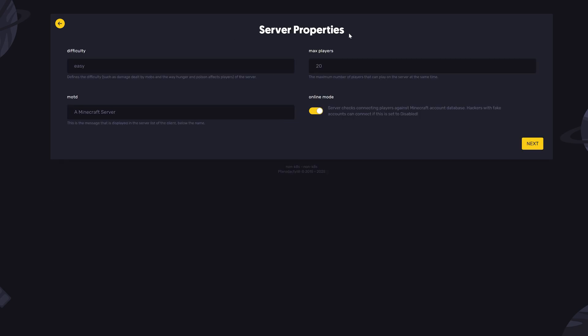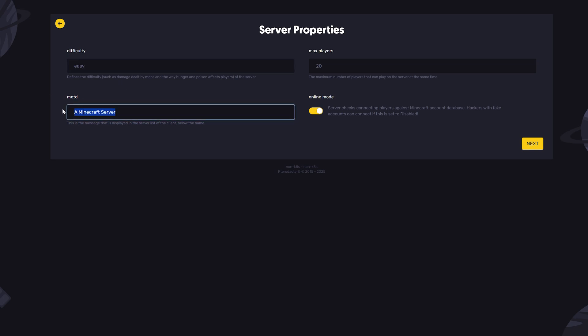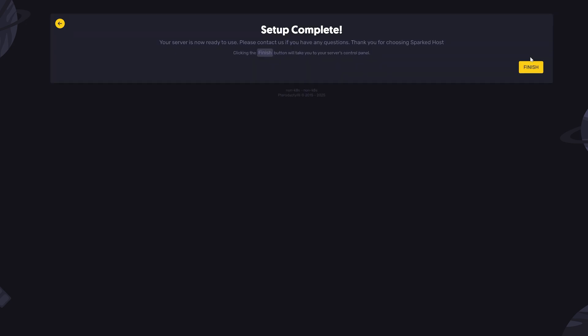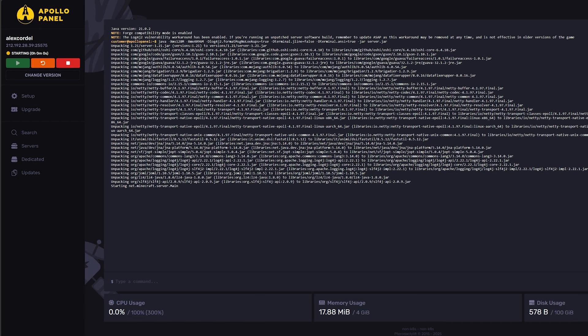Here, you will have the server properties. I can keep it on easy, set a message of the day, and the max players. Now, you have to accept the Minecraft EULA in order to start the server. Just click I accept and finish, and you are now all set.